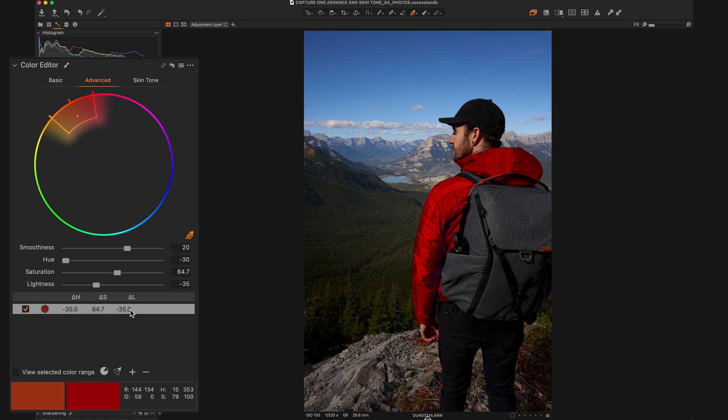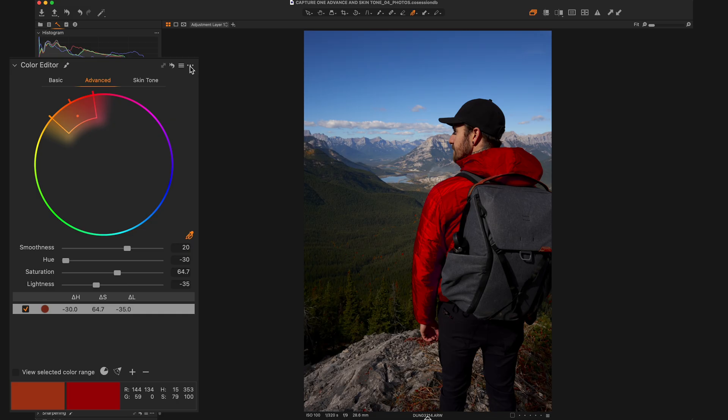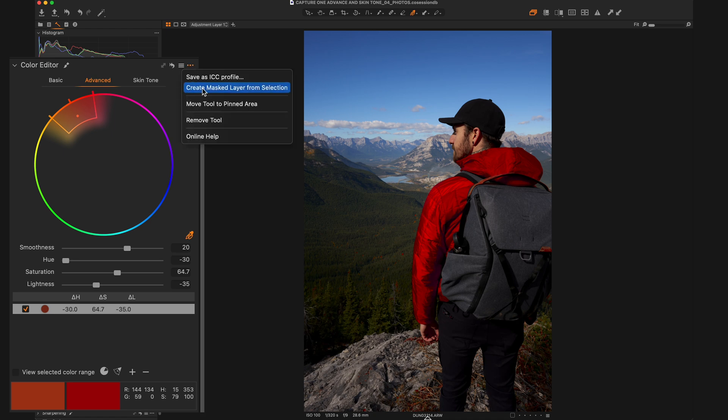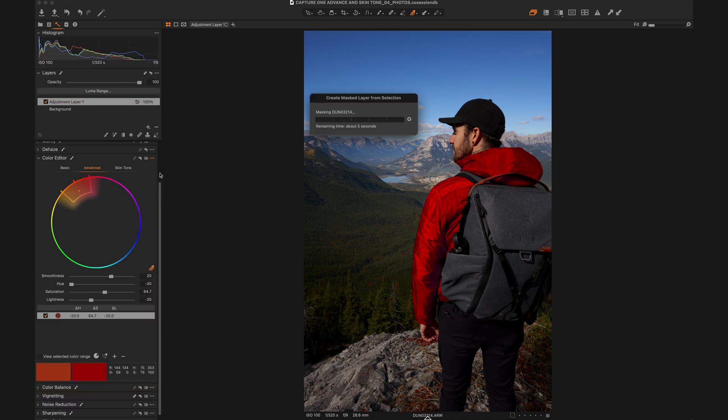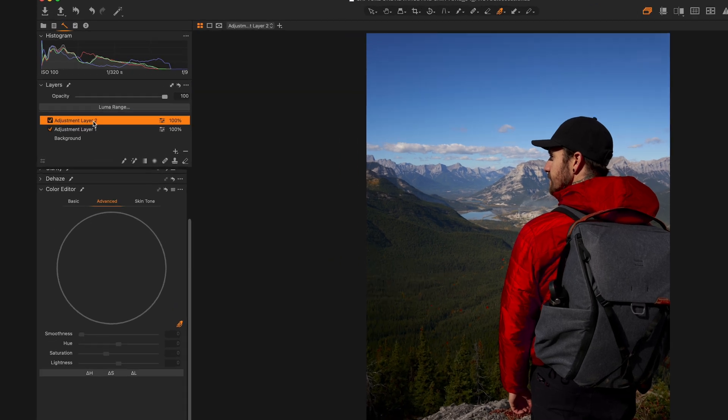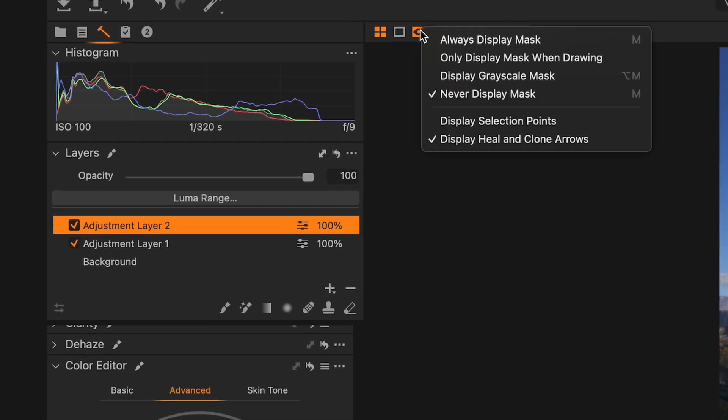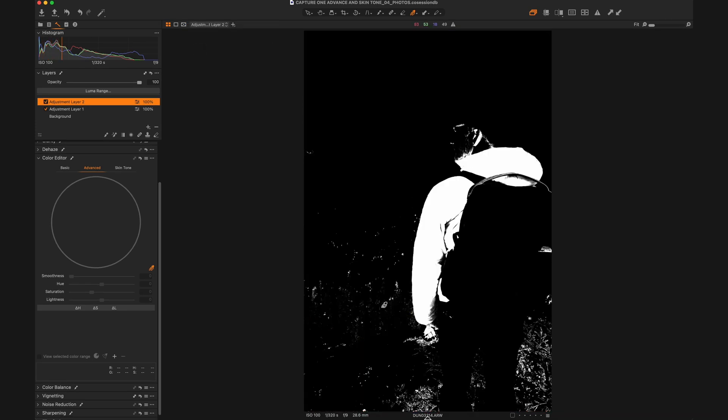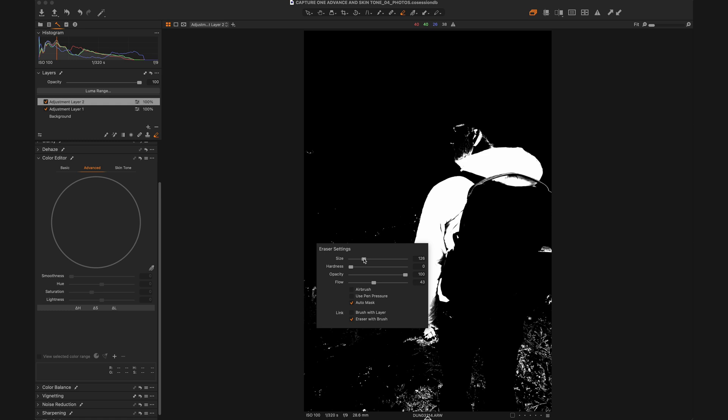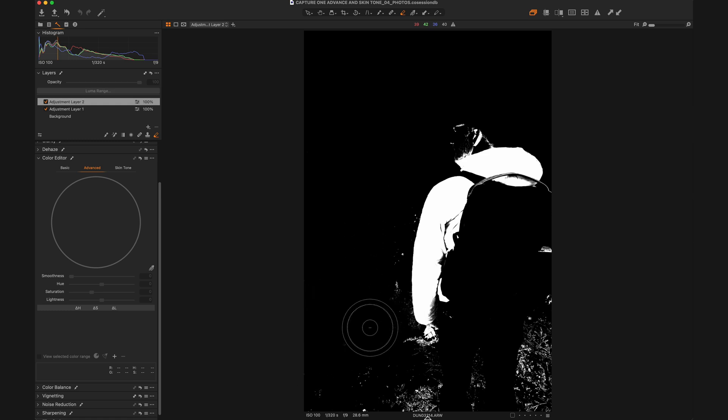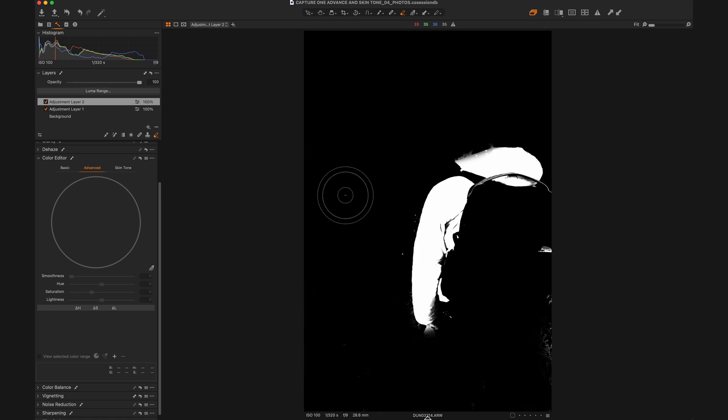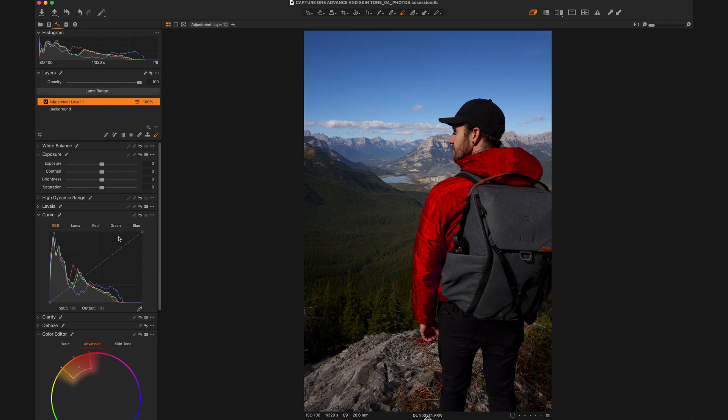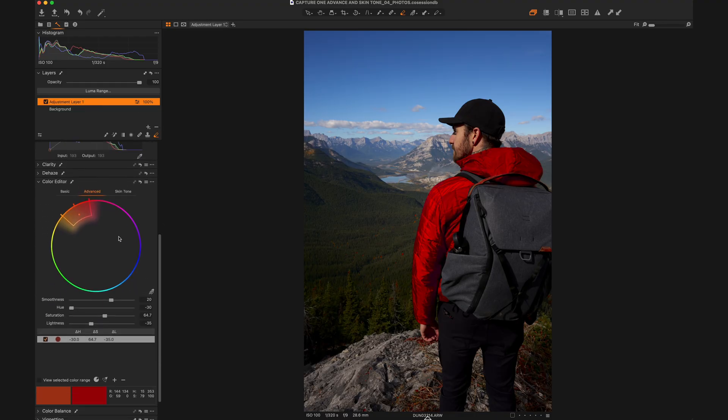One really cool thing that you can do in the advanced color editor that you couldn't do in the basic or HSL tab is that you can make a masked selection based on your color selection. So if I wanted to make that selection of the jacket, but I didn't want to be limited to just hue, saturation and lightness, I could go up here into the top right corner, click these three dots and click create masked layer from selection. It takes a second and then it makes an extra layer here. And if I turn on my mask, we can see where it's masked in. If we go to grayscale mask, we can see it a little bit better. And just like any other mask, now we could refine this. So you can see there's a little bit on the ear and some random stuff coming down here in the ground and on the trees. So we could always get our eraser tool and just go in and paint out the stuff that we don't want. That's a pretty rough job, but you get the idea.